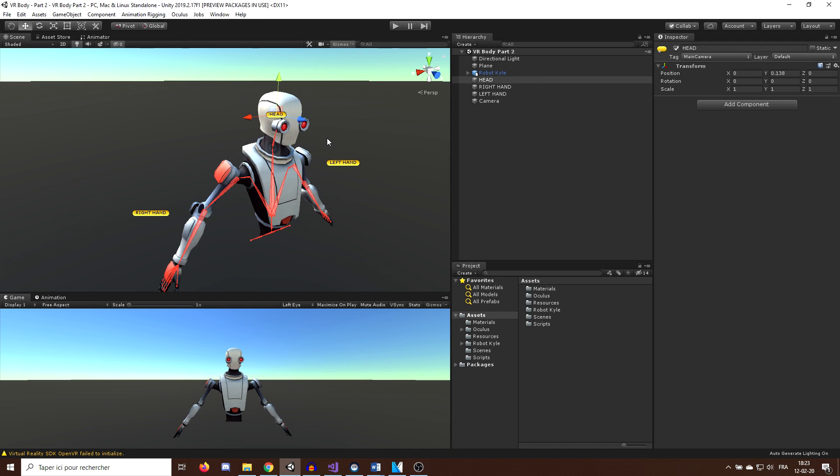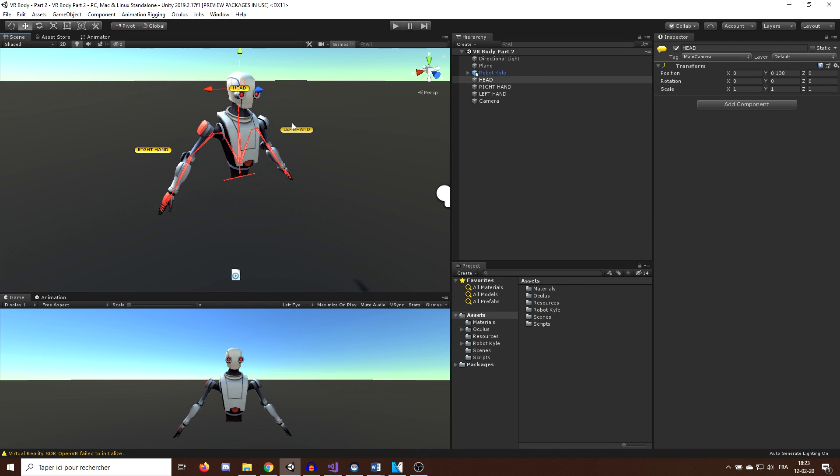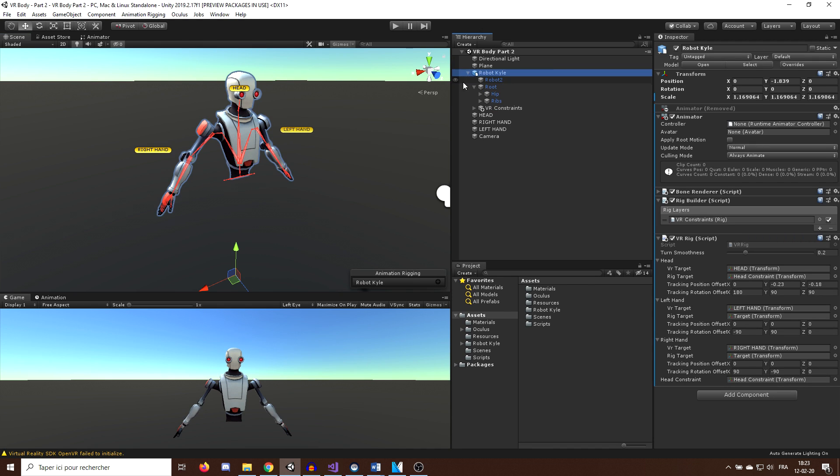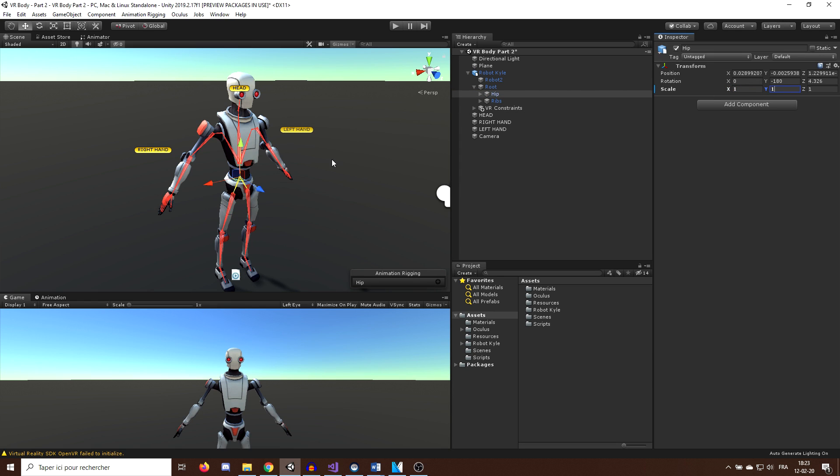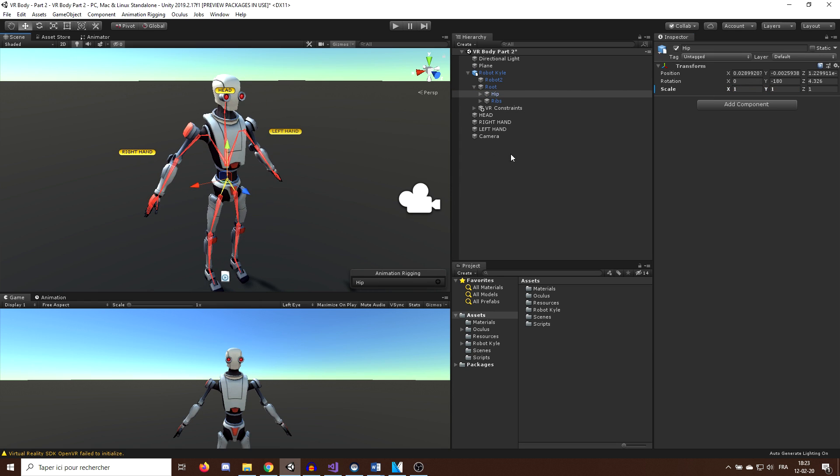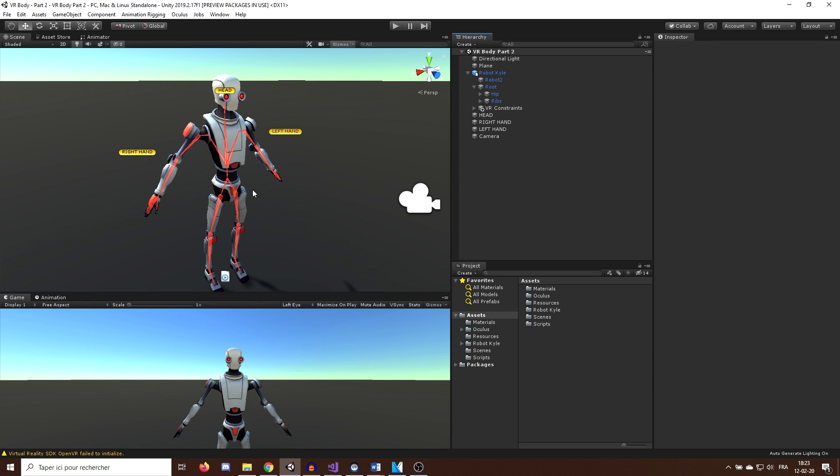In this episode, we will need the legs. So the first thing I'm going to do is go in the rig and set the scale of the hips bone to be 1 1 1.